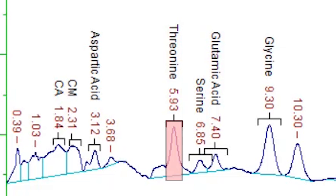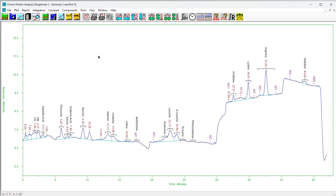Adjusting the calibration file: whenever a raw file is integrated, the analysis program identifies the components according to their search window positions and widths as specified in the calibration file. If the identification is not satisfactory, these settings may be changed within the analysis program and the plot will change to reflect the new settings.